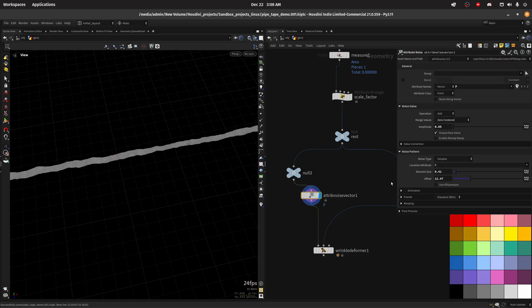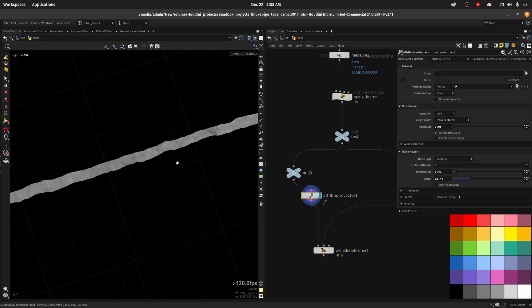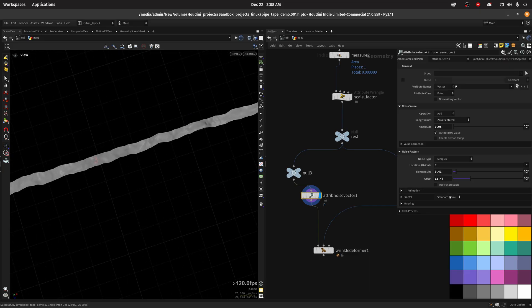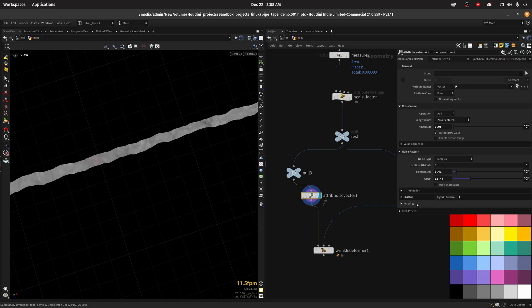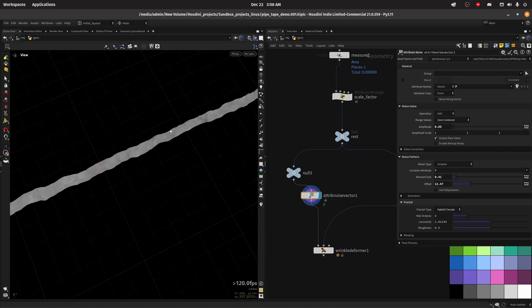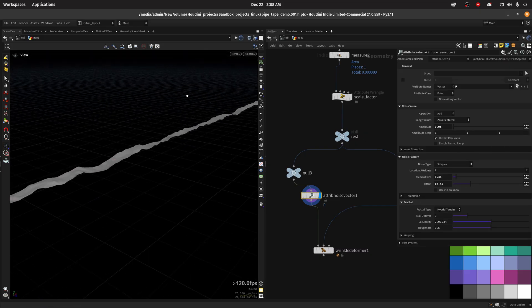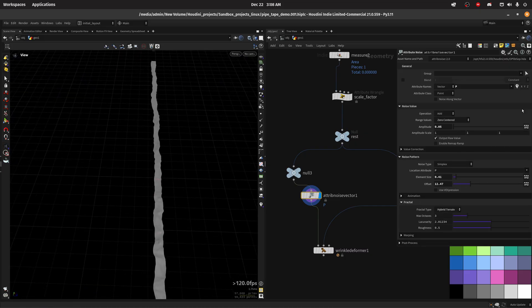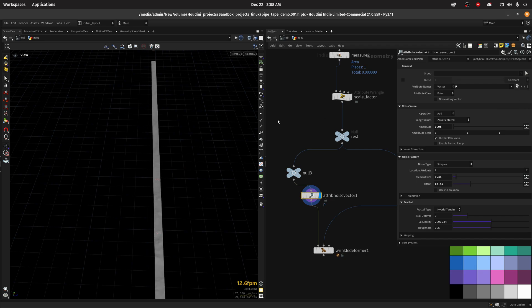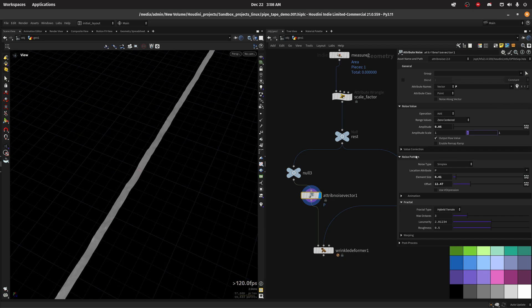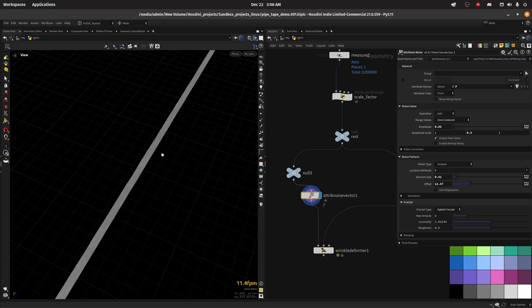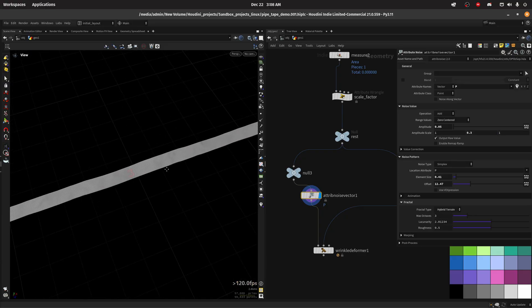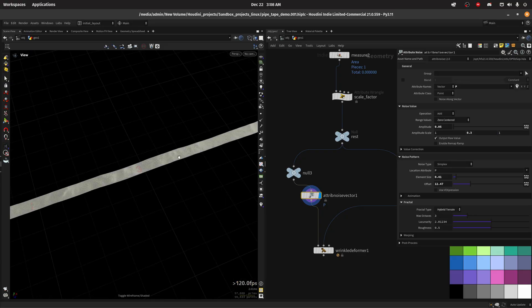Then we can do hybrid terrain, default settings will be fine. I also want to scale along the Y. First of all I don't want to move along the Z probably, maybe we can change that later, but I want to change the amplitude to 0.3.